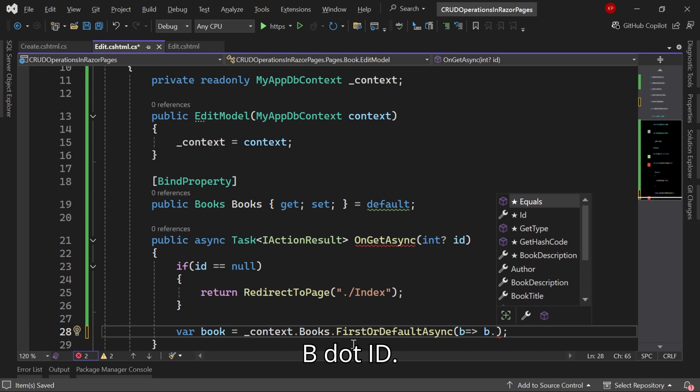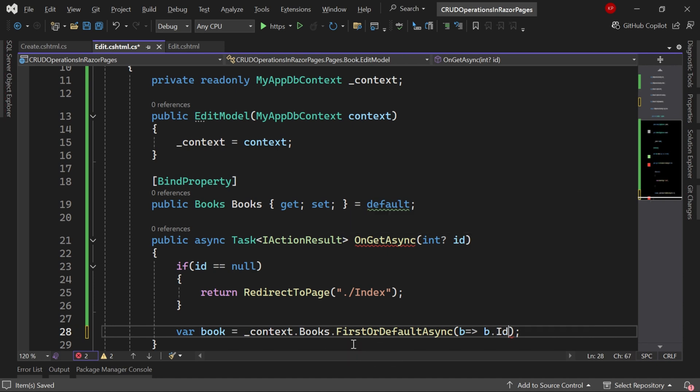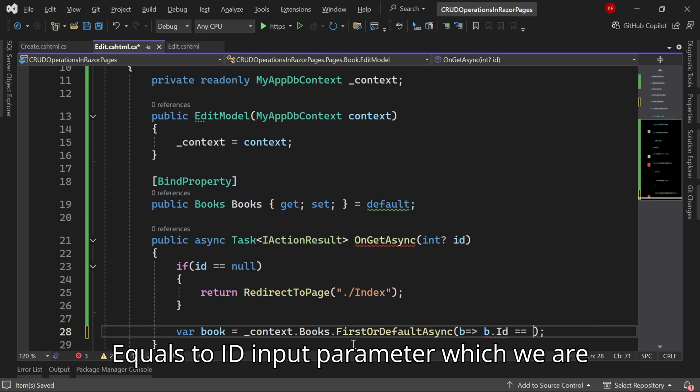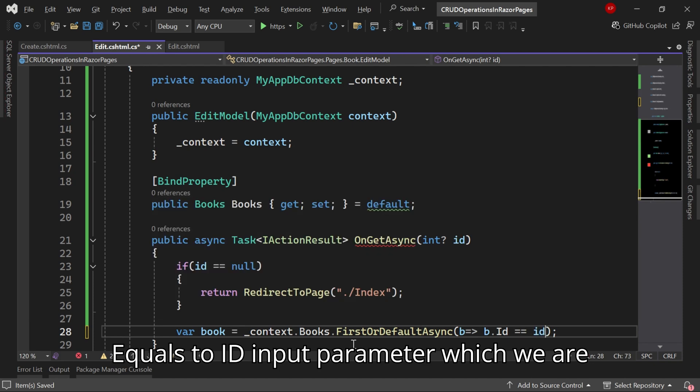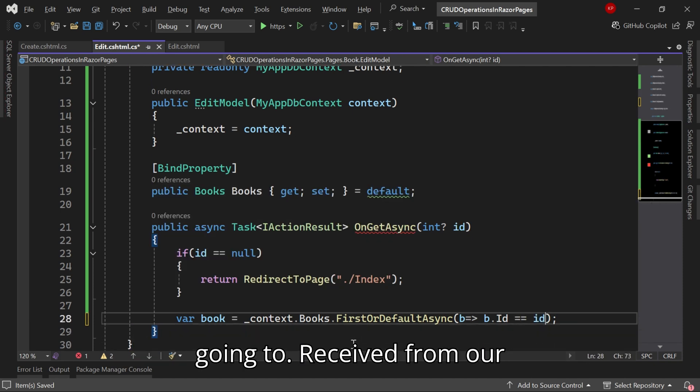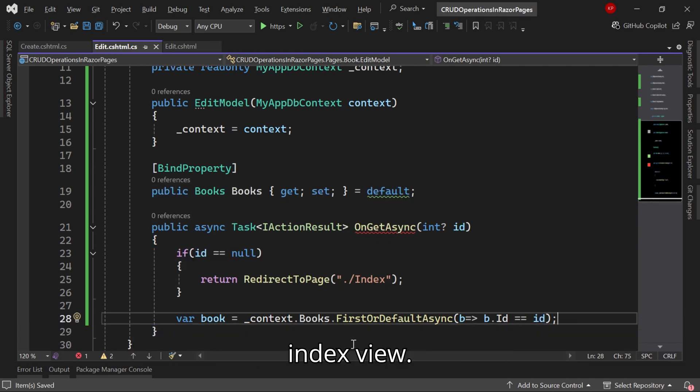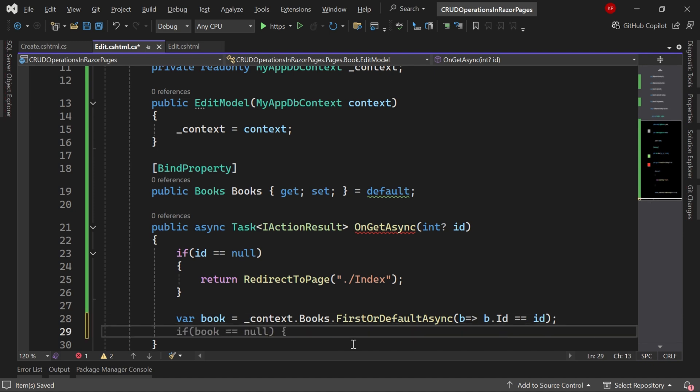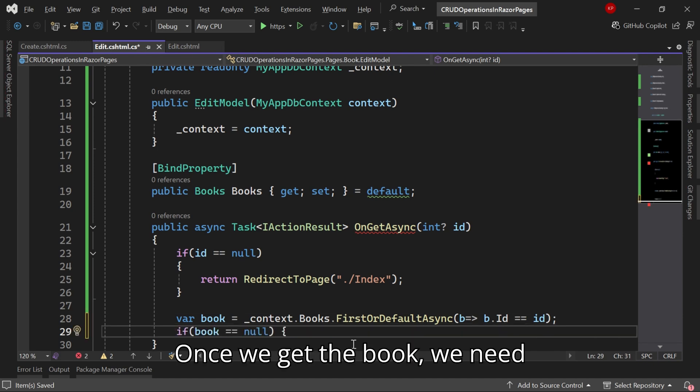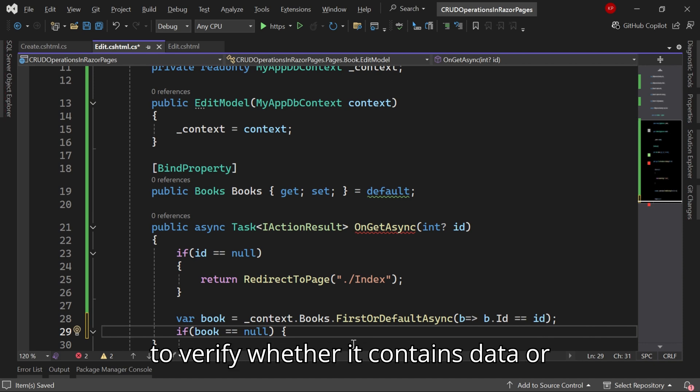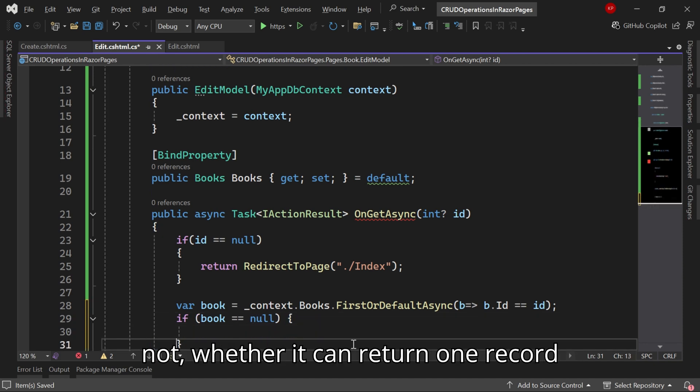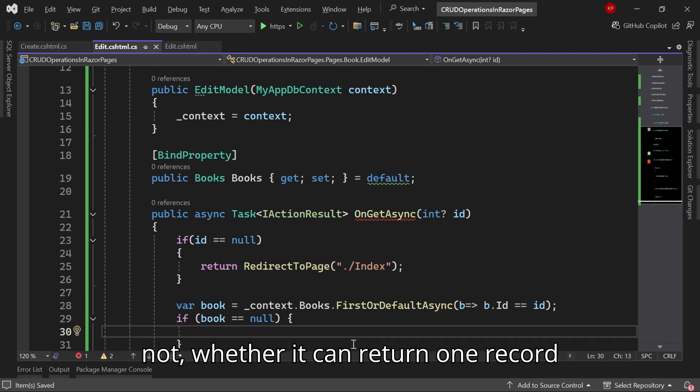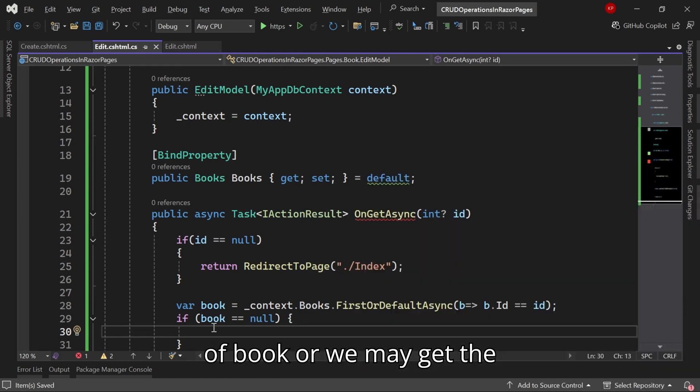b.ID equals to ID input parameter which we are going to receive from our index view. Once we get the book we need to verify whether it contains data or not. Either it can return one record of book or we may get null.